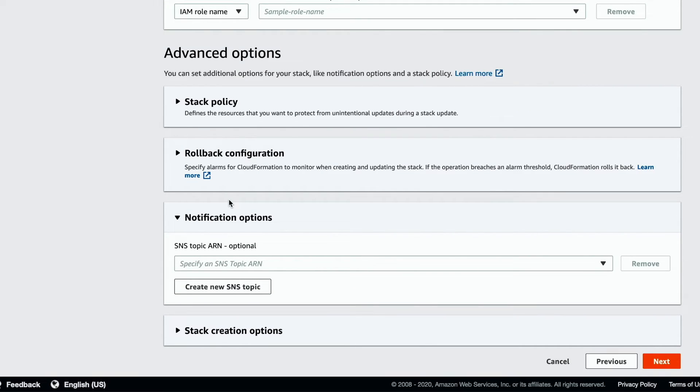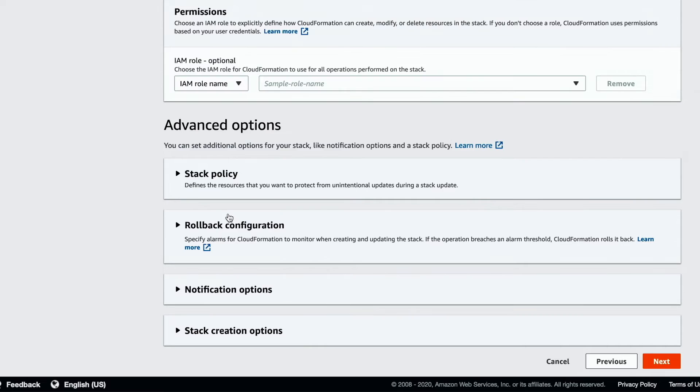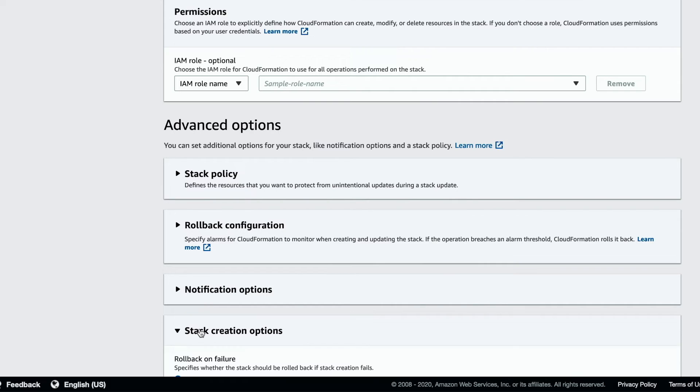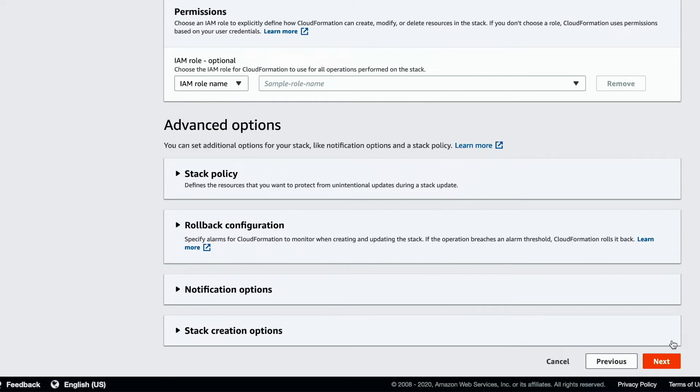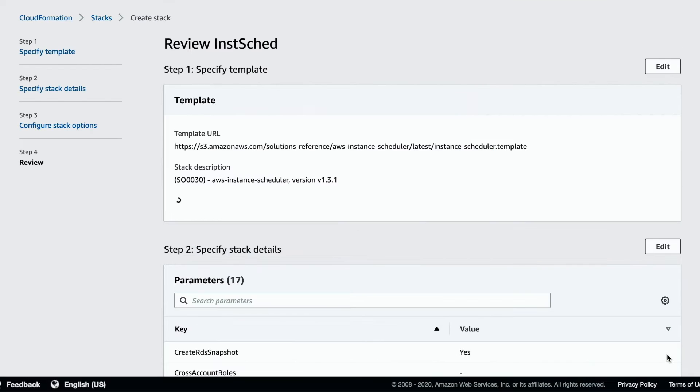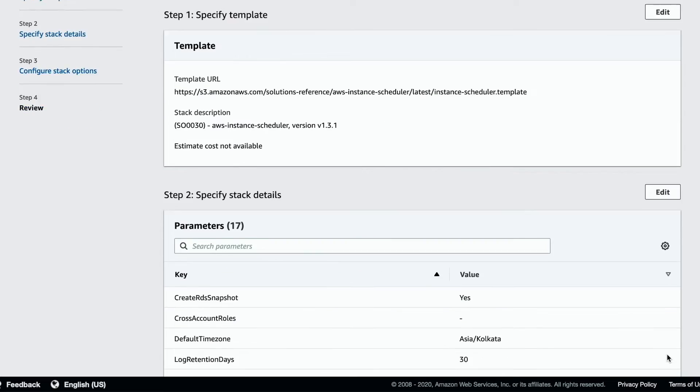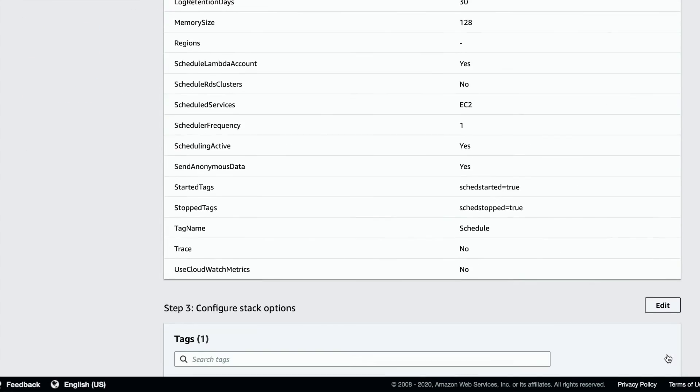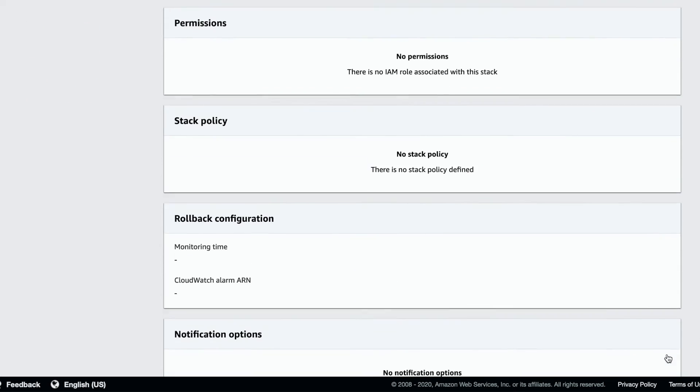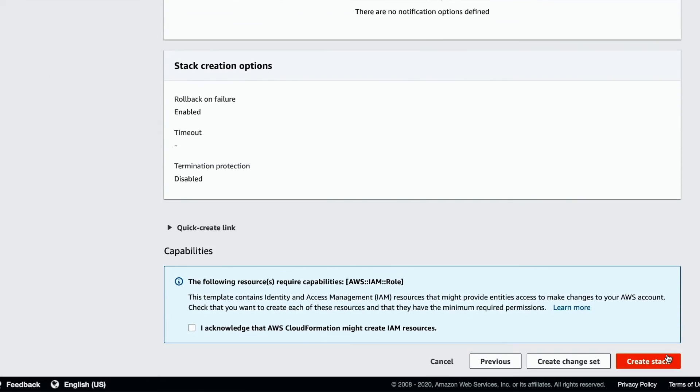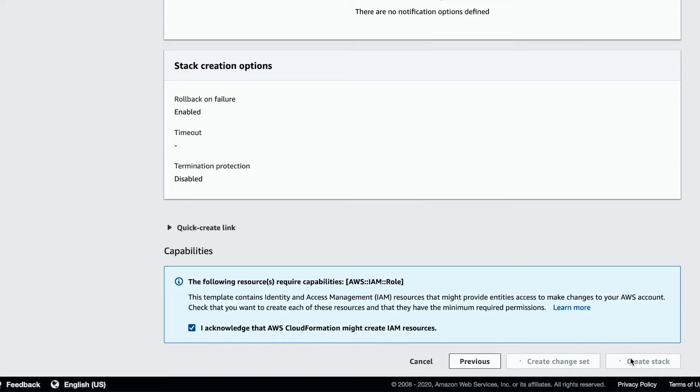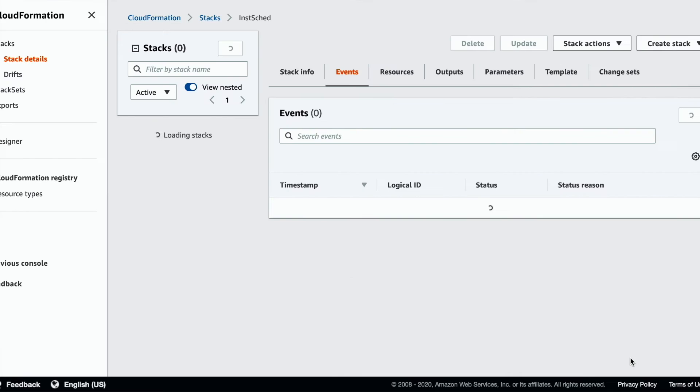You can choose to receive stack notifications via SNS. Review the chosen configuration for the stack. Acknowledge the IAM policies that the stack has access to and create the stack.